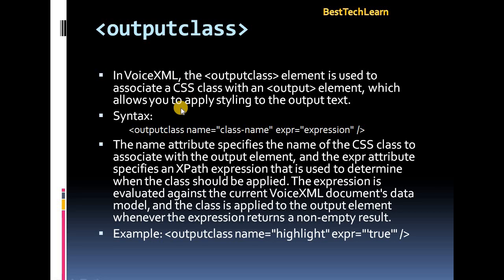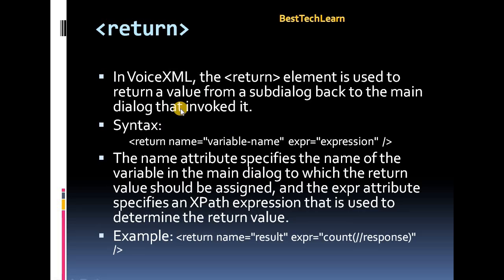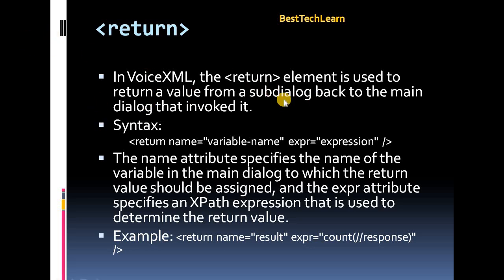The next element is return. In VoiceXML, the return element is used to return a value from a sub-dialog back to the main dialog that invoked it. So if you want to get a response or return value from the sub-dialog back to the main dialog, this return element has to be invoked. The syntax is: return with name and expression attributes.